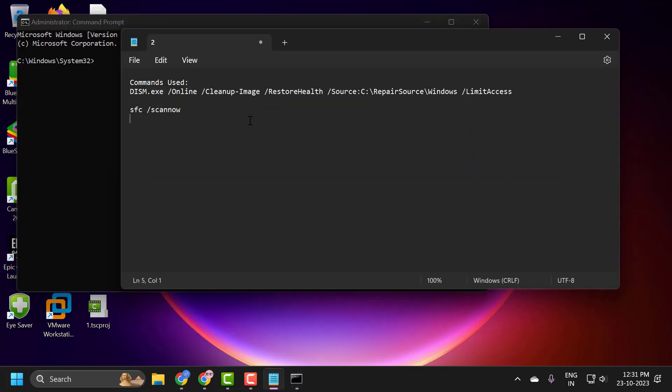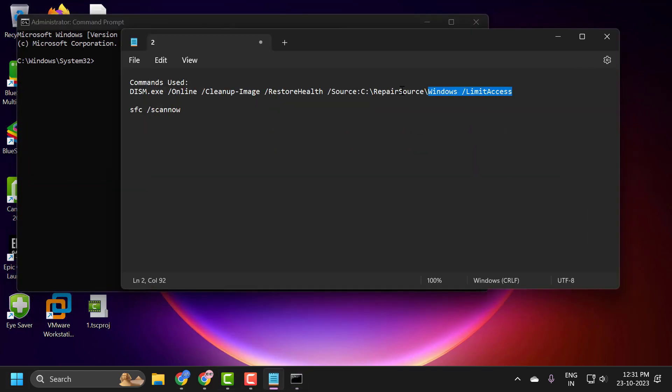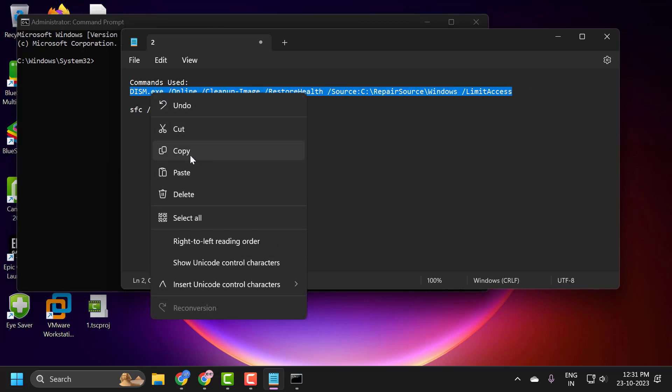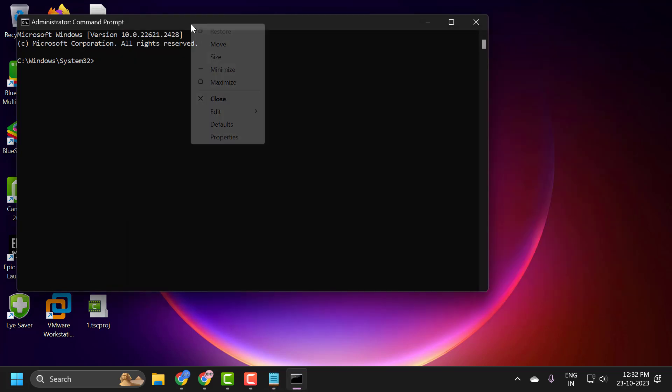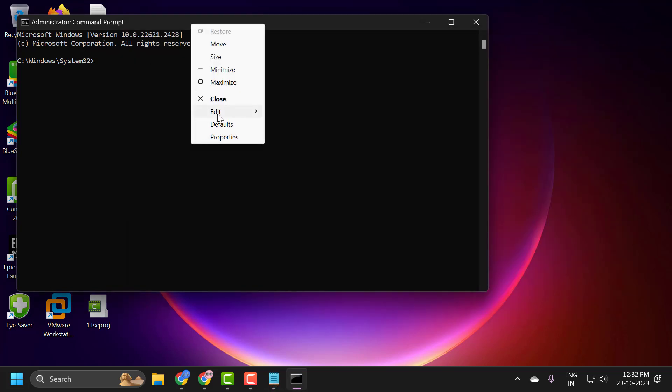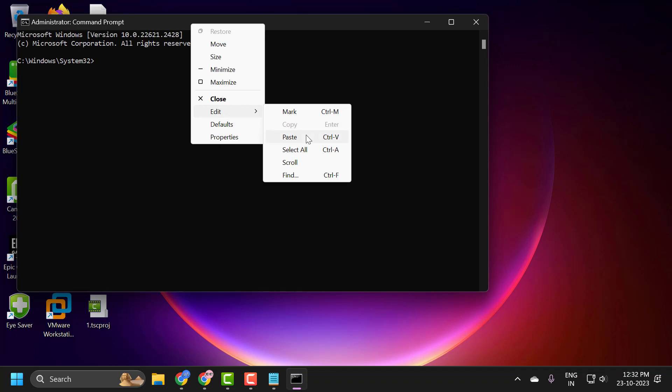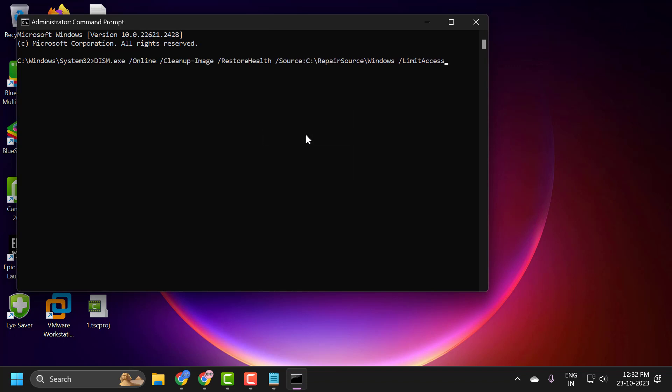Now you just need to check my video description for this command used in my video. Copy it. This is DISM scan guys but this is different. So copy it and tap the bar, right click and paste it in. Press enter.